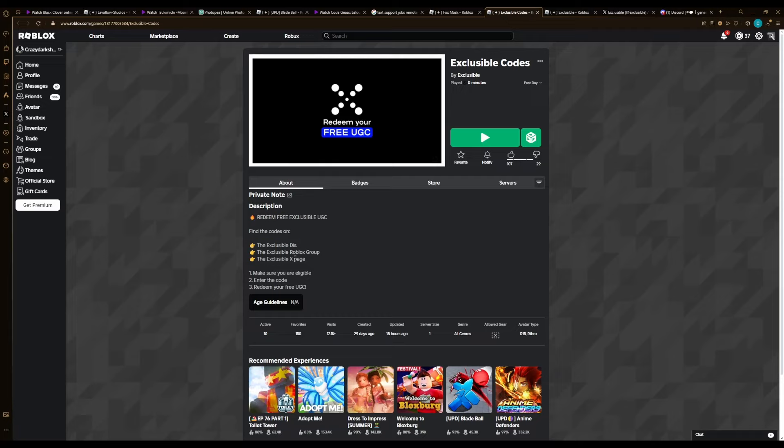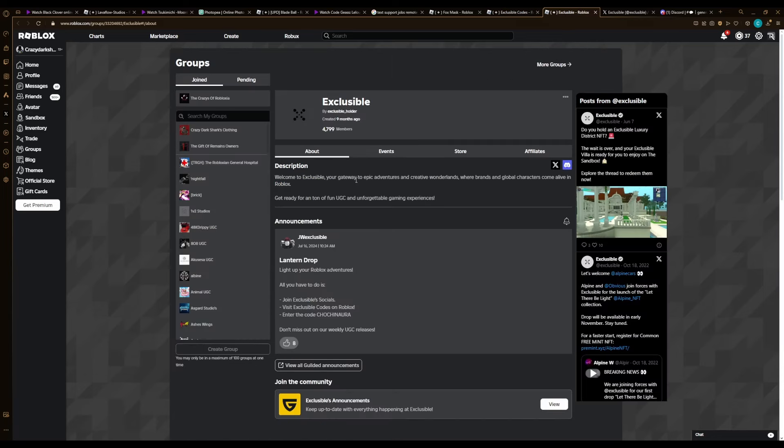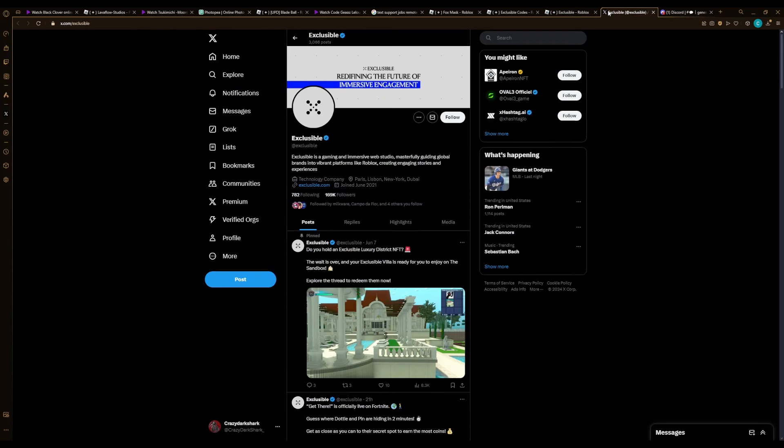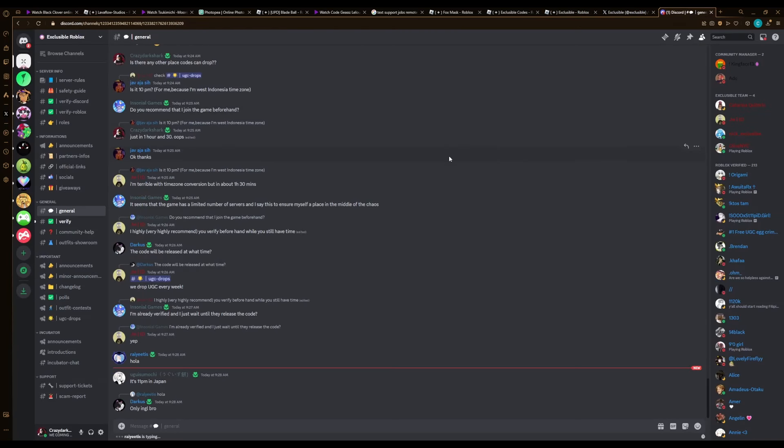As you can see, it says at the bottom Discord, Roblox group, X. You want to join their group because they could drop some codes here. You want to join the Twitter because they could drop codes here and they will probably drop their biggest one here, but that's just speculation. I don't really know about that. But yes guys, 12 PM EST, 400 stock.